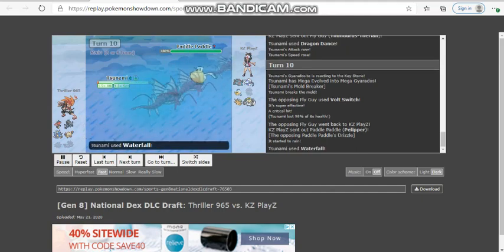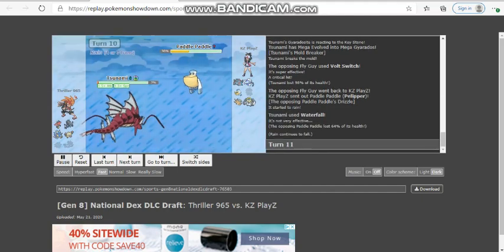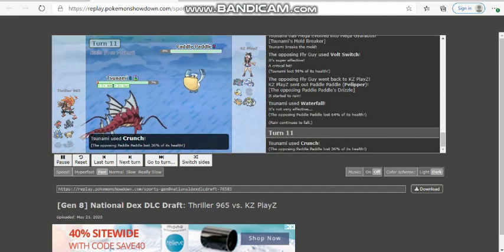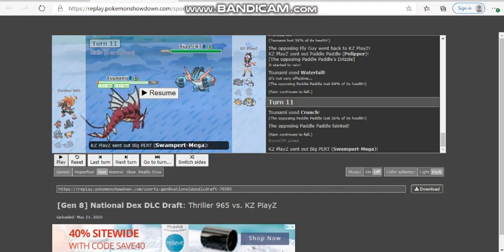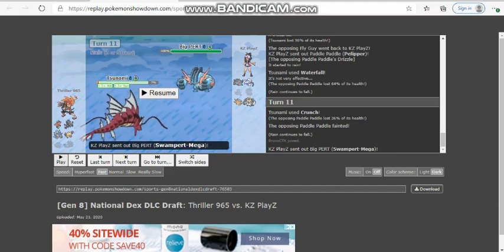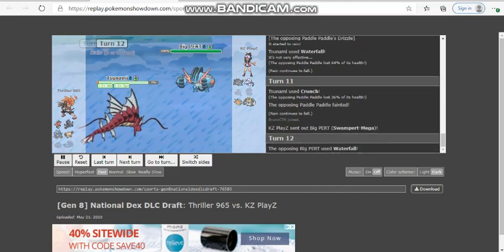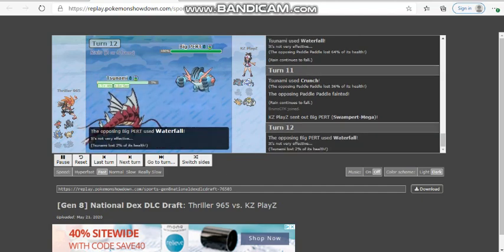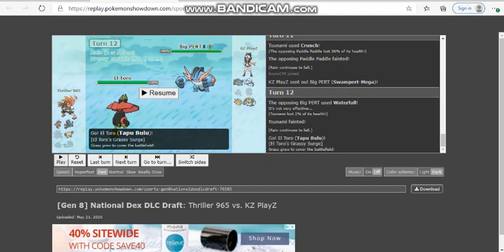I'm going to go for the Mold Breaker here. He does reveal to be Choice Scarf and gets a crit, but the crit honestly does not matter. Gyarados here though gets a kill here by clicking Crunch. We're going to pick up a kill here with Mega Charizard. And down goes the Pelipper. In comes Swampert though. And even if I had put Jolly Max Speed, I wasn't outspeeding this thing.